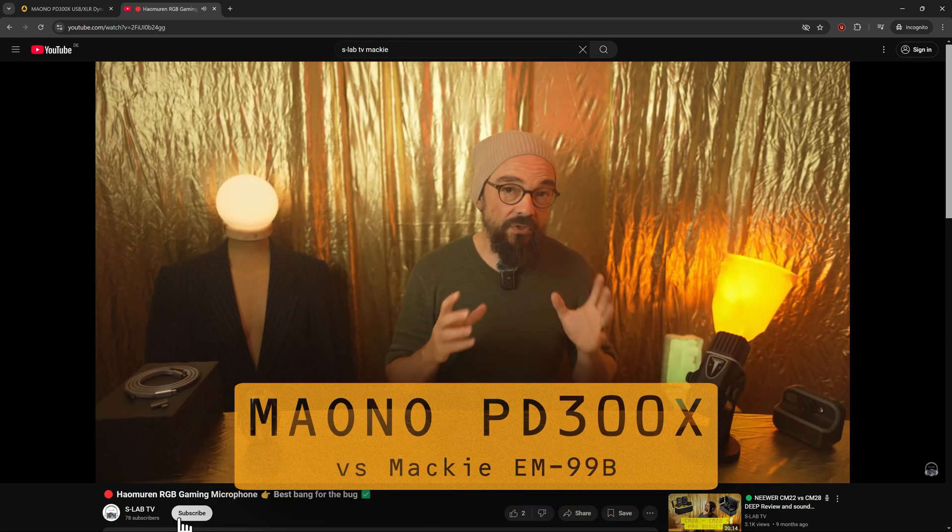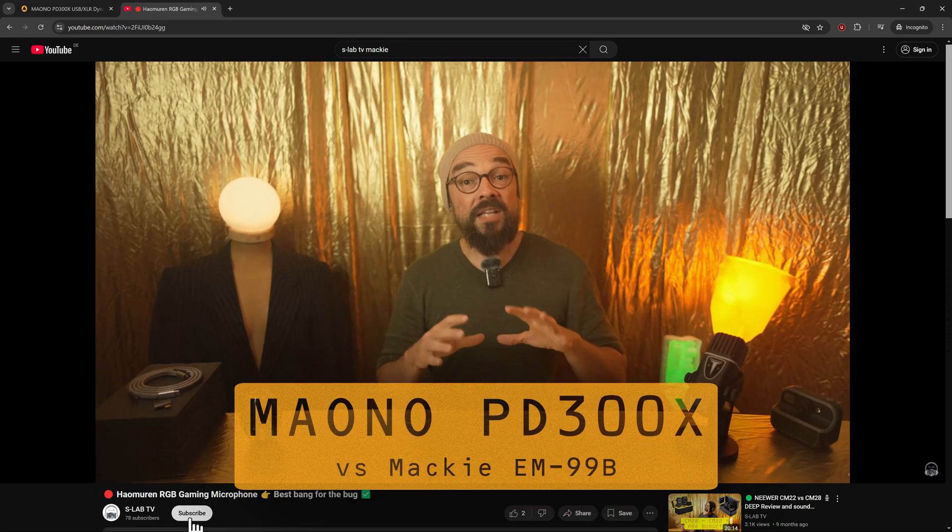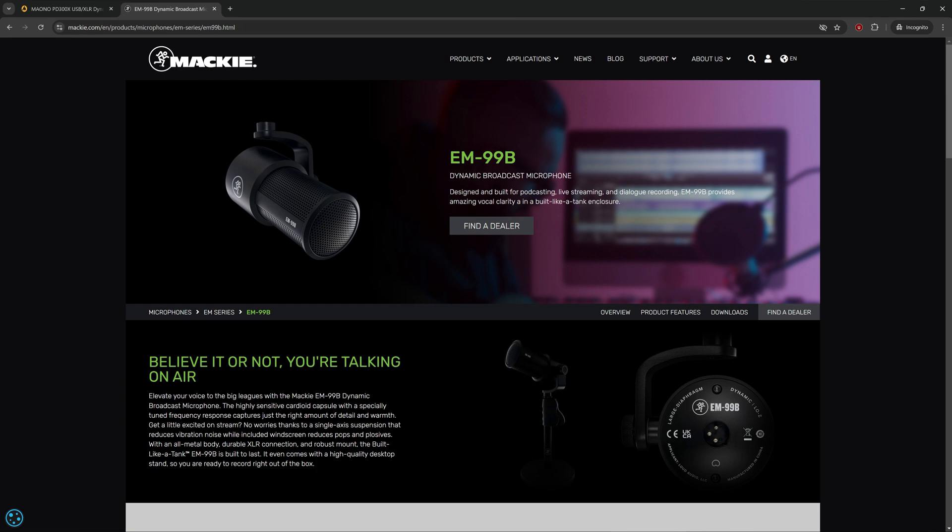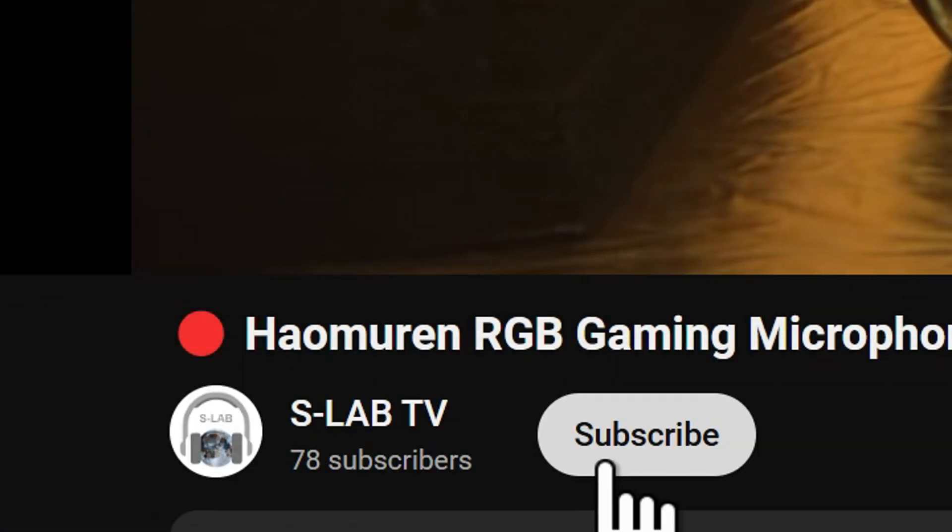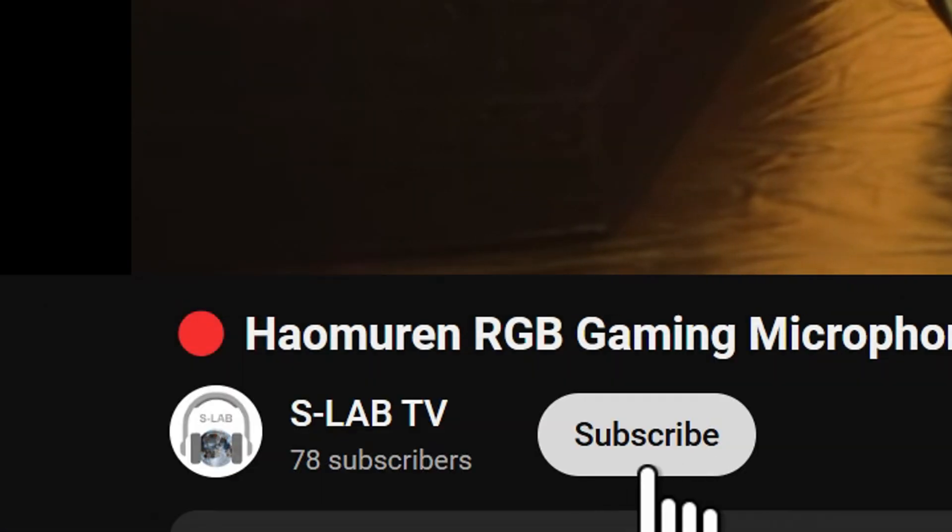The Maono PD300X features a seriously robust metal housing, strongly reminiscent of Mackie's EM99B, which I reviewed on this channel about a year ago. You'll find that review in my growing microphone playlist, accessible via the link above. However, the Maono seems quite sensitive to handling noise.